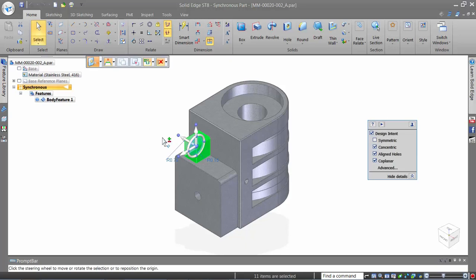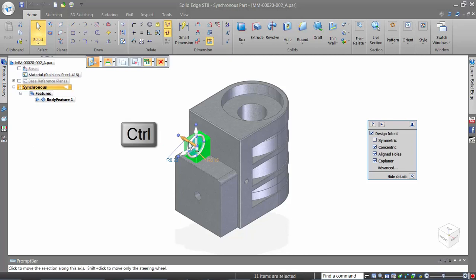Here, we use the axis on the steering wheel along with the Control key to copy the feature.